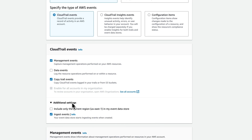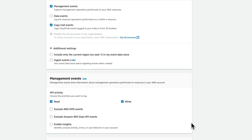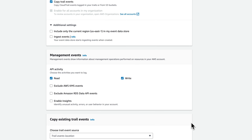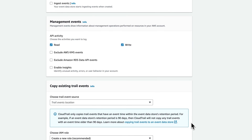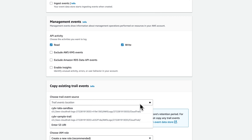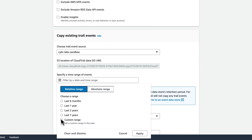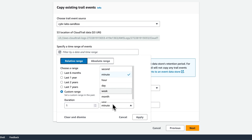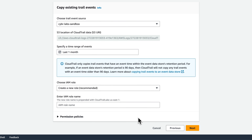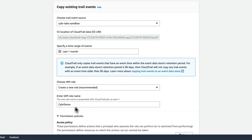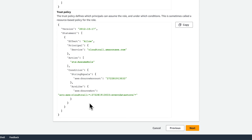Because we're going to be ingesting existing data, I don't need or want to ingest any additional events, so I'll go ahead and deselect the ingest events option under additional settings. We then need to select a trail event source, and I'll go ahead and select my existing trail. It will pre-populate the S3 location, and then we can specify a time range of events — I'll enter a custom range of one month. I'll leave the default selection of create a new role for the IAM role, and enter an IAM role name of Cyberdemo. You can expand the permission policies to view what will get created, and then click on next.